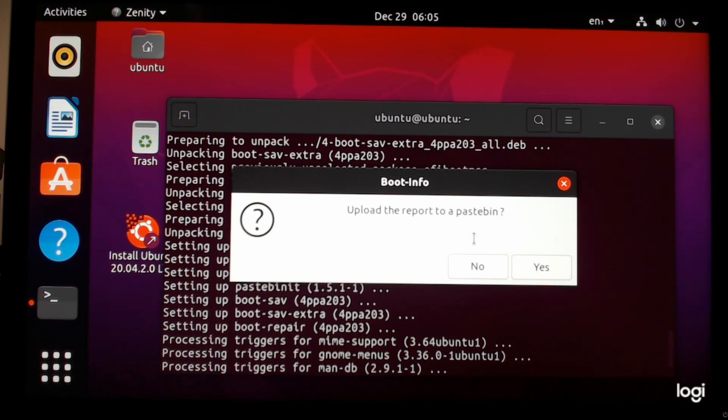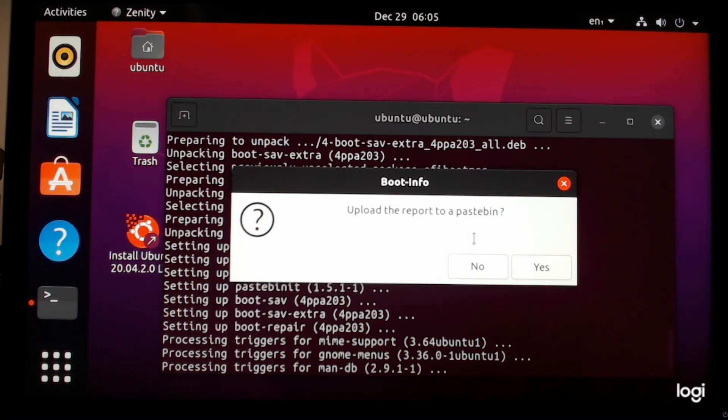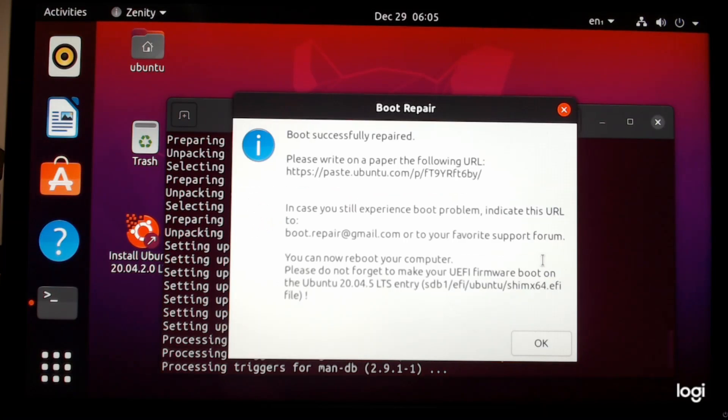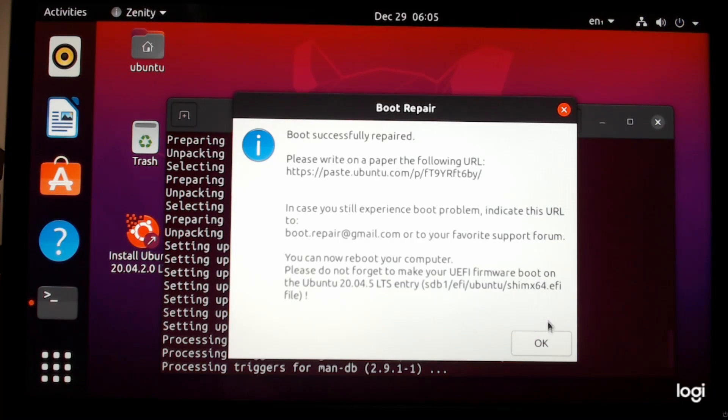After it is finished it will ask you if you want to upload the report to paste bin. You can choose yes or no. It doesn't really make a difference. And now it will tell you if the boot repair was successful or not. And there you go.